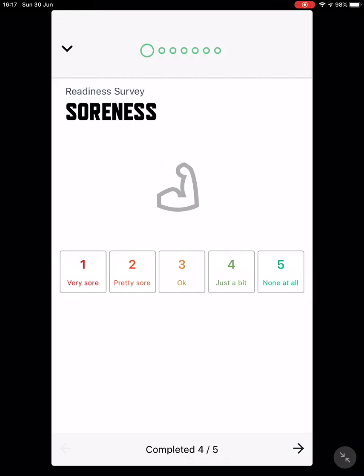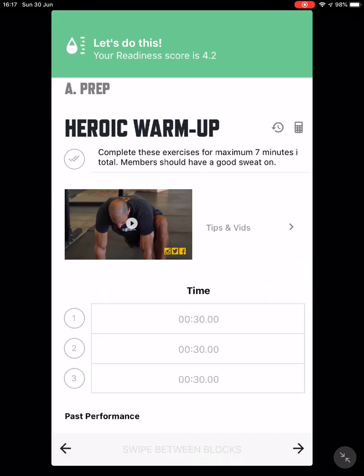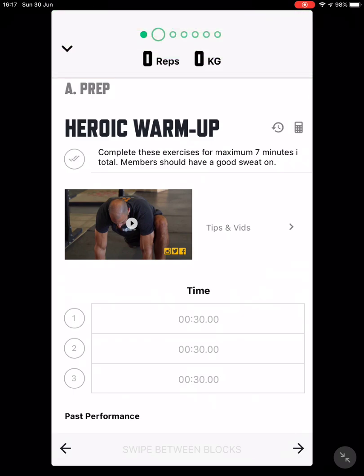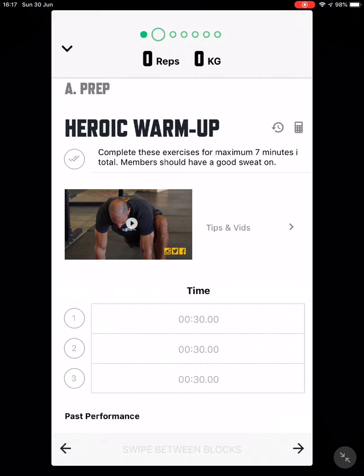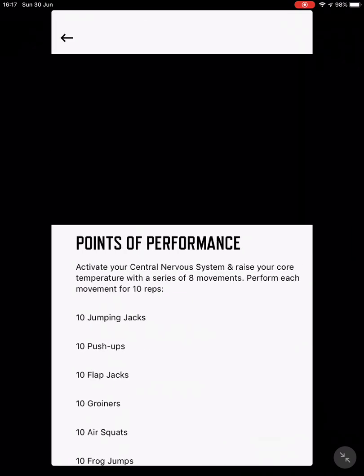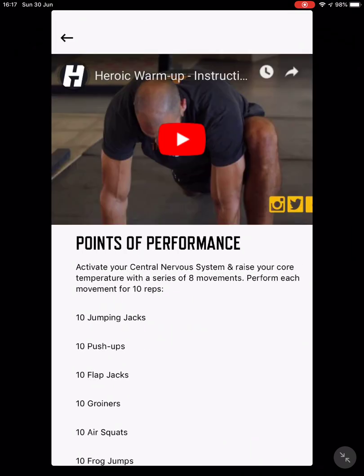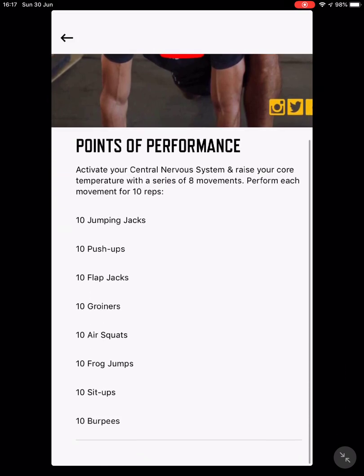The process is very simple. Once you've filled in your readiness questionnaire, you go through the different exercises. At the top of the screen you can skip between blocks by pressing the forward or backward arrow keys. If you have any questions for each block, press the arrow to go to 'Tips and Vids' — this will give you a video that explains the exercise or series of exercises you're doing, and a description below.